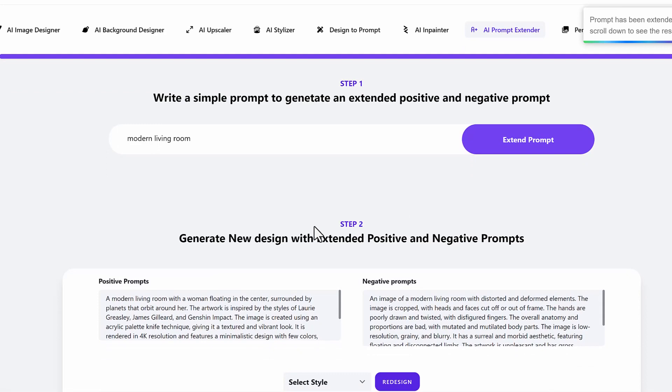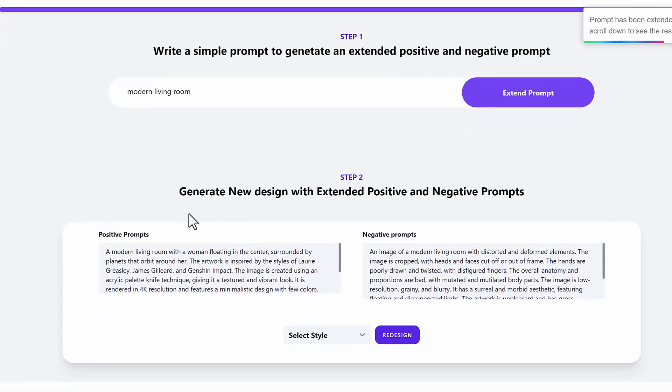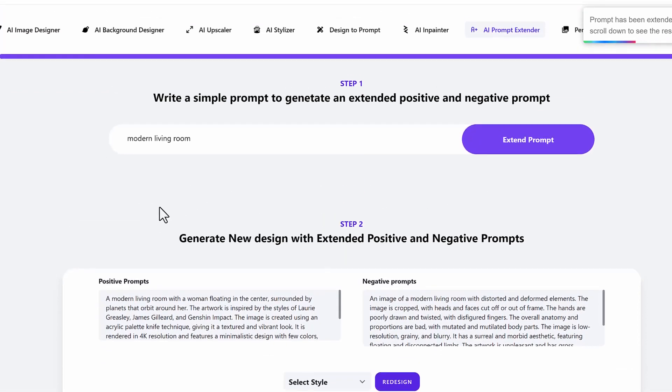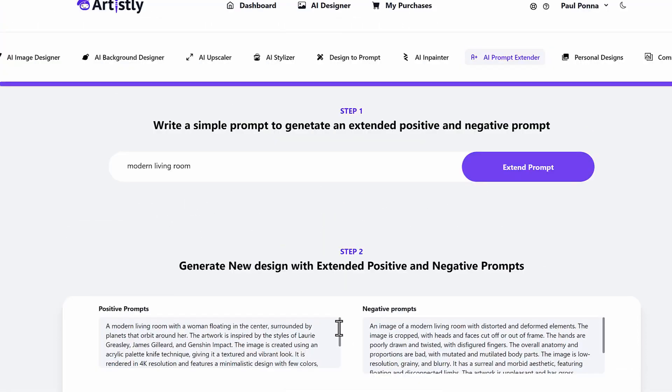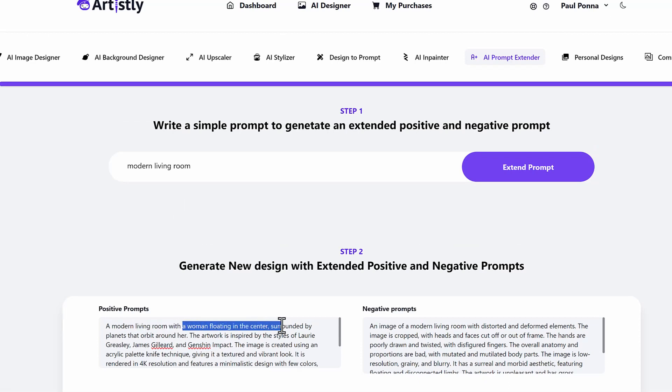And like this, very detailed. So that way you get amazing results every single time with zero creativity or technical skills. Look at it. It's created a modern living room with a woman floating in the center, surrounded by planets or orbiter. The artwork is inspired by and on and on.